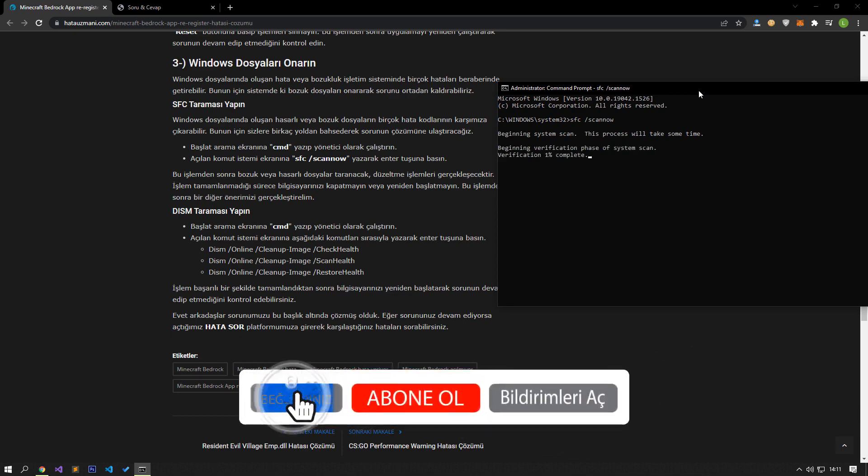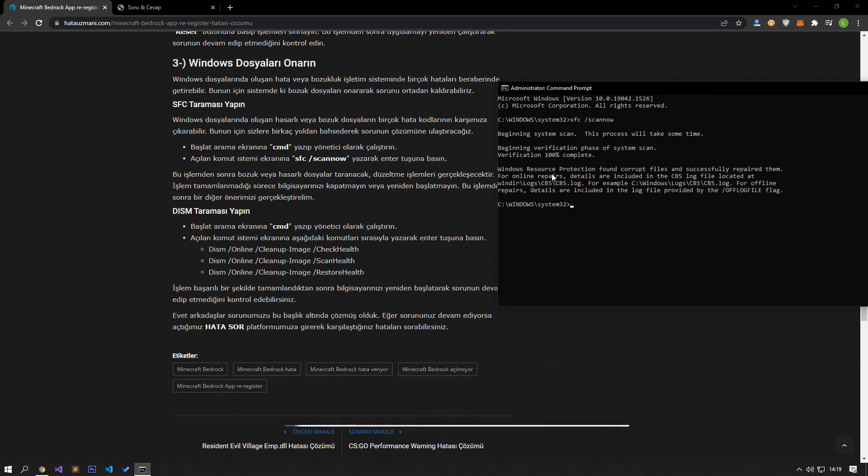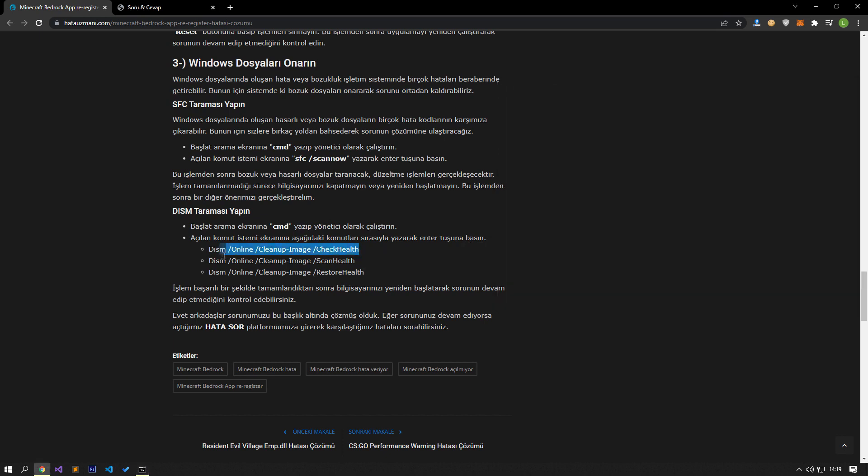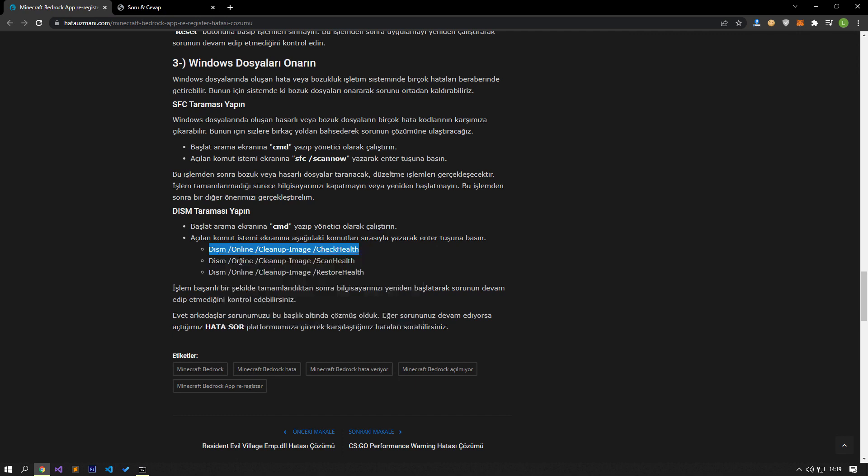Do not shut down or restart your computer until the process is complete. After this process, let's perform another suggestion. Paste the line of code in the article again on the command line and press Enter.